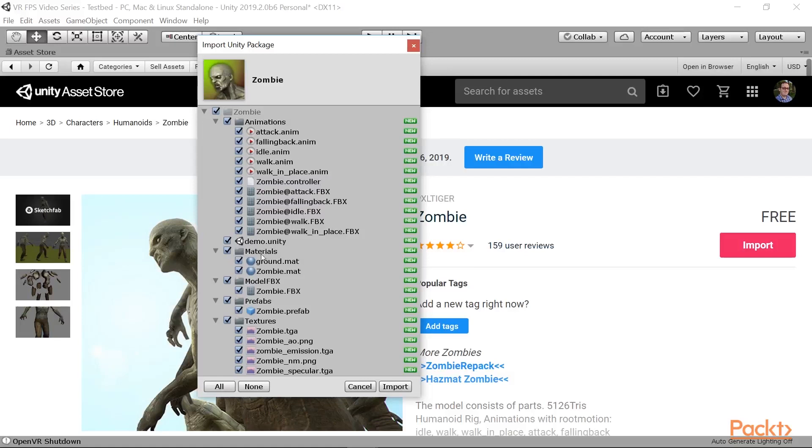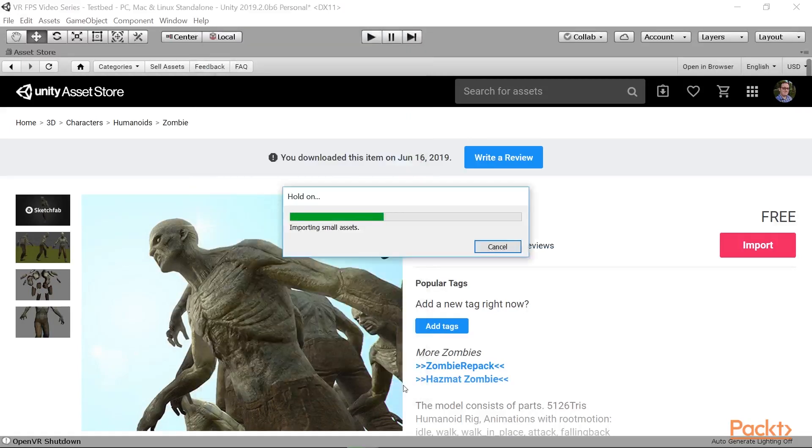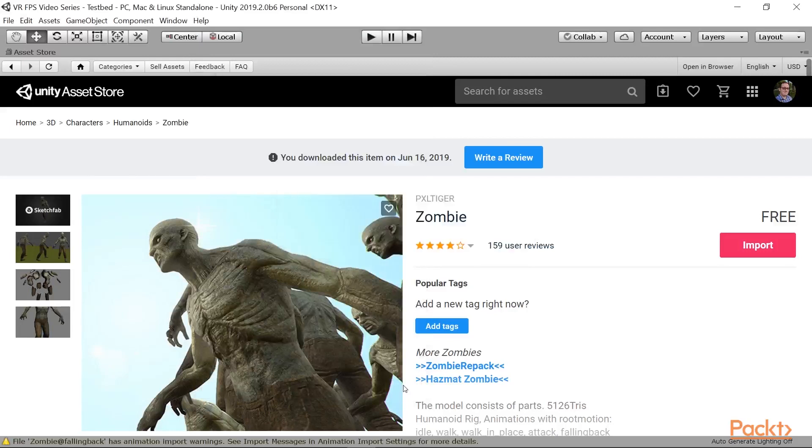We have materials, the textures, the actual model file itself, and there is already a prefab that's been included. We're going to want to customize it for our own project, but I'm going to go ahead and hit the import button, and that'll bring all those files into our project.